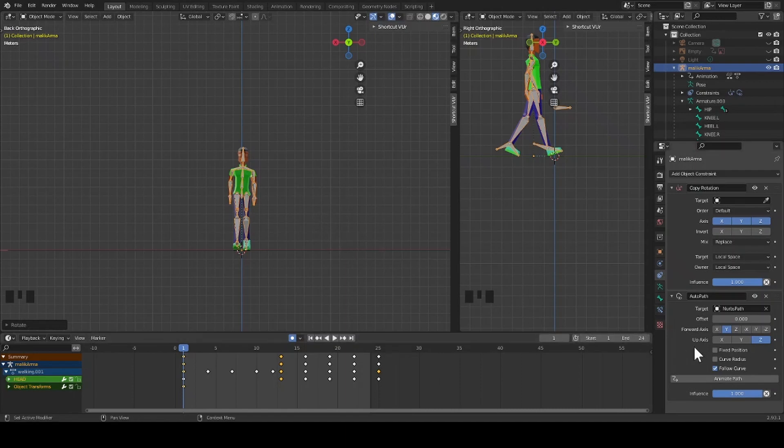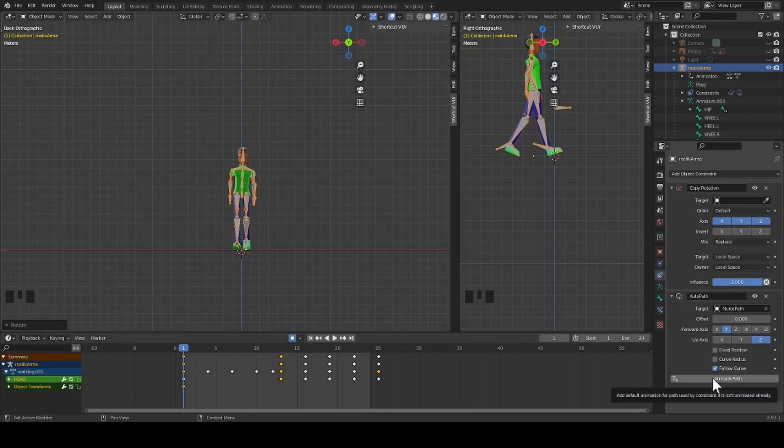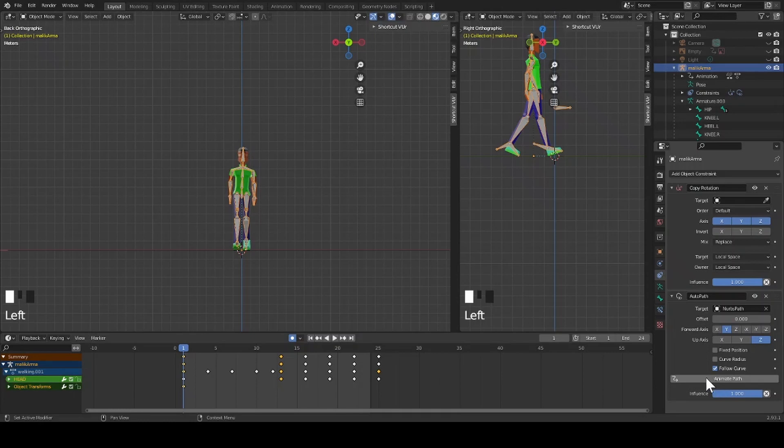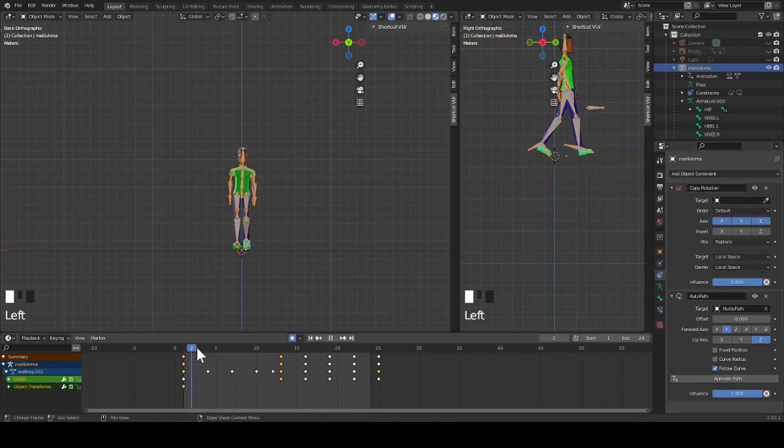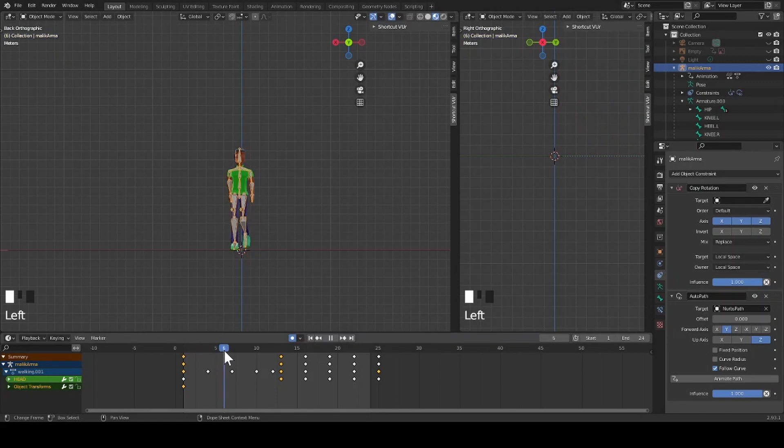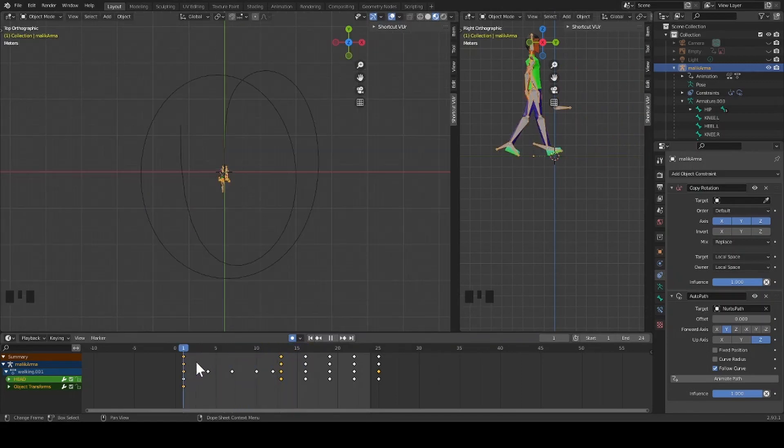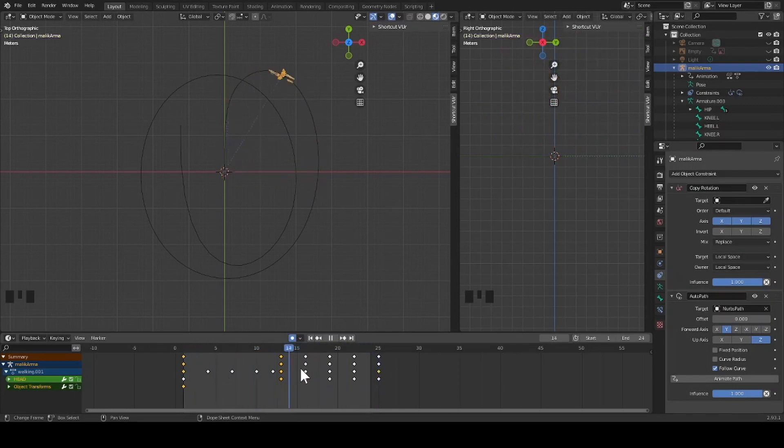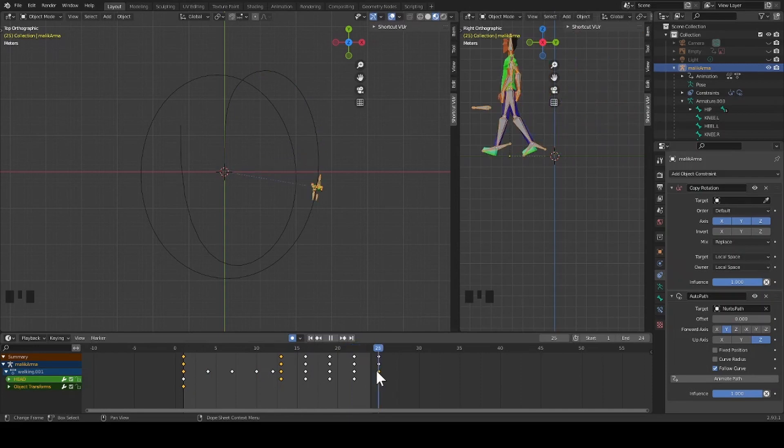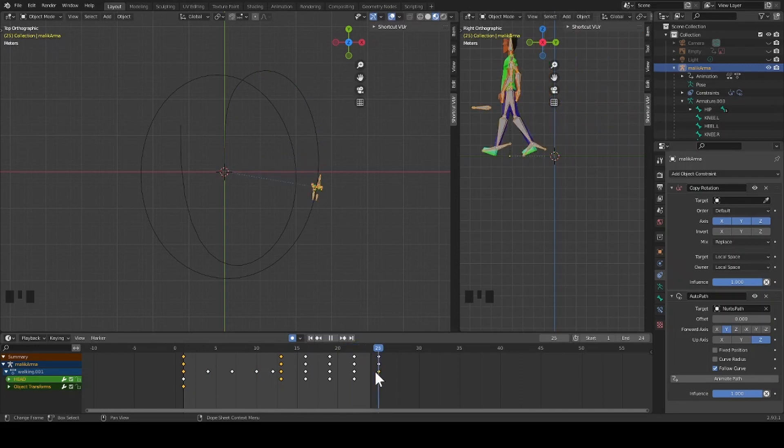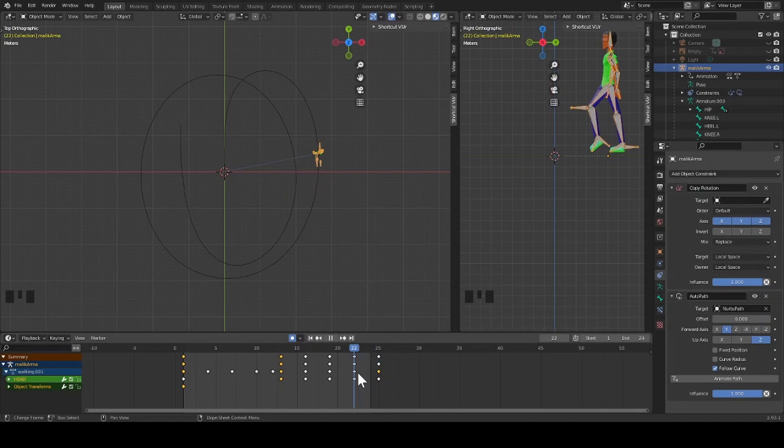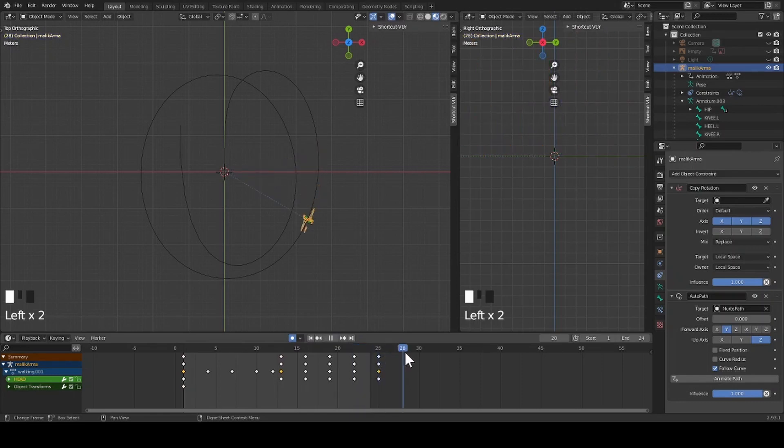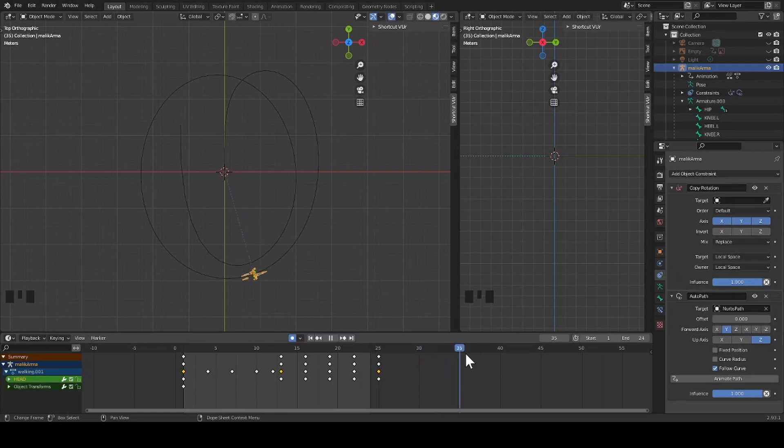Now I return to my object constraint properties and select animate path. I move my timeline cursor back and forth to make sure that my character moves. My character does move but it doesn't make it to the end of the path.